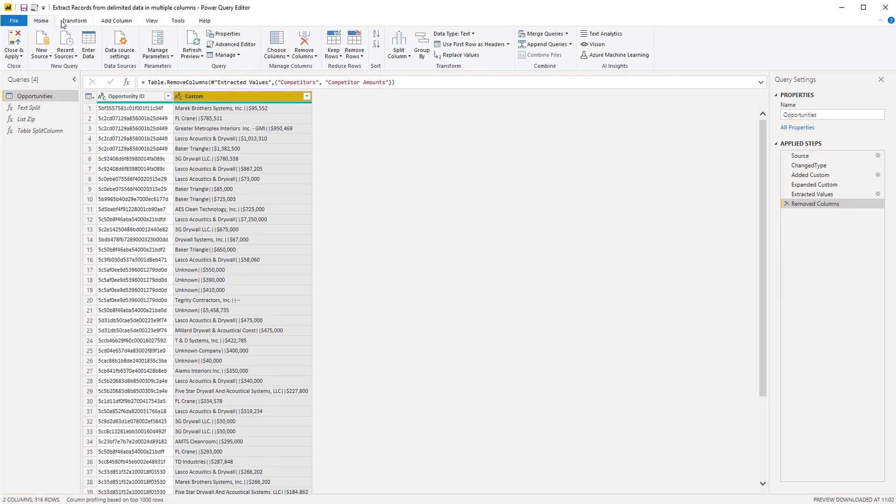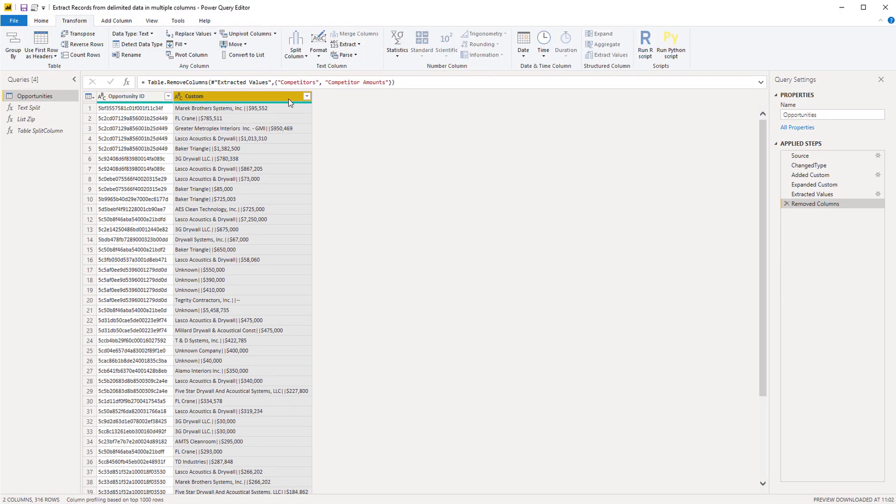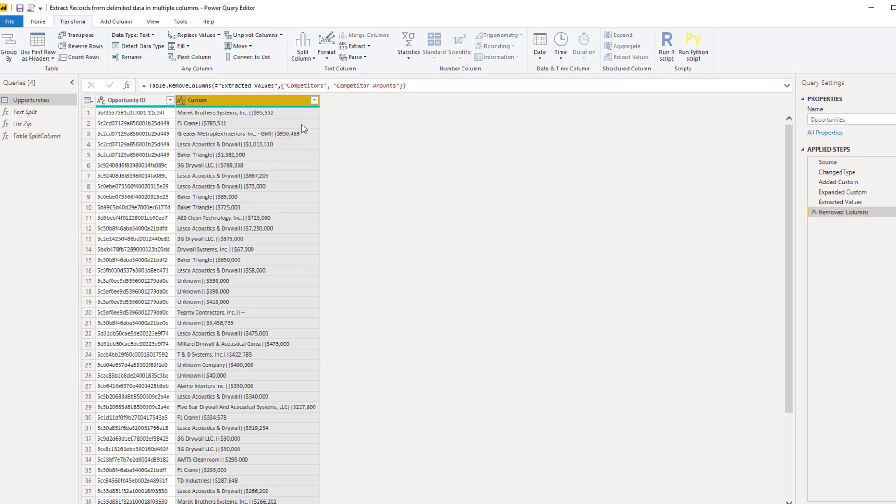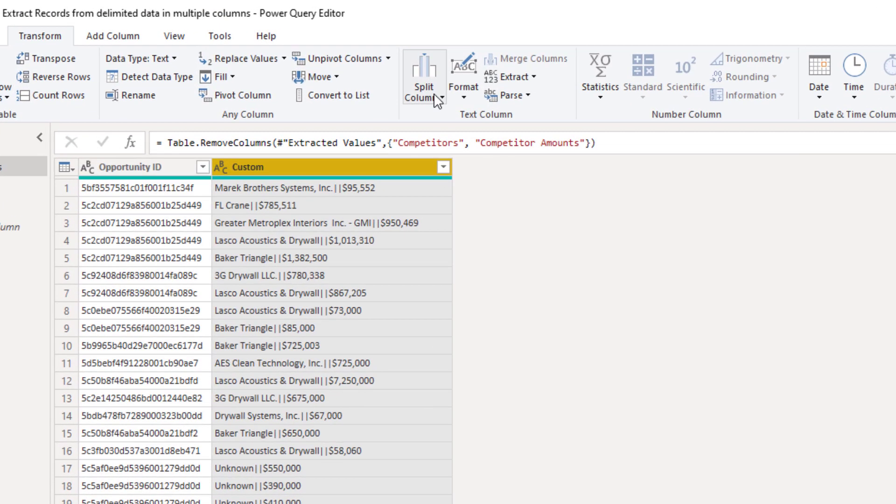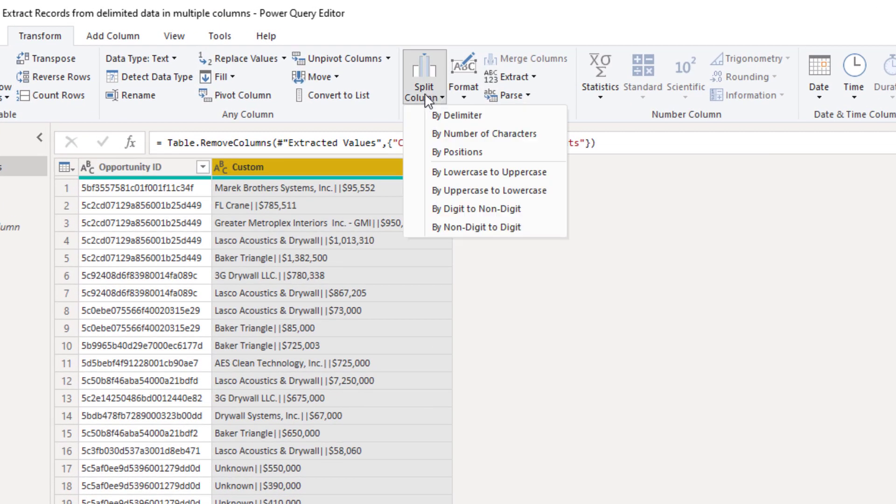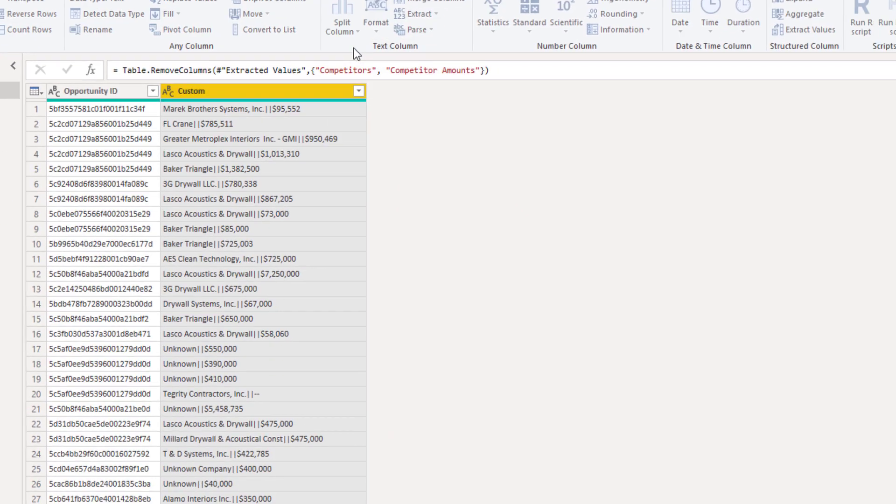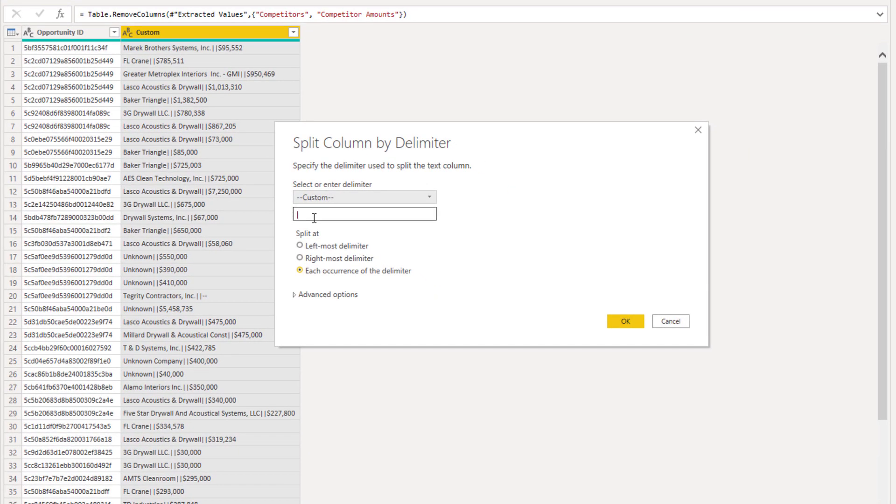And this column we can split by that delimiter. So on the transform tab I'm going to select split column. We're going to split it by the delimiter. And we're going to give that OR sign again. Press OK.